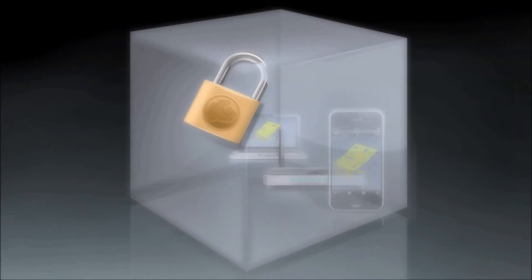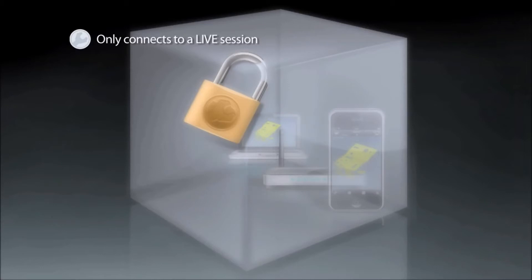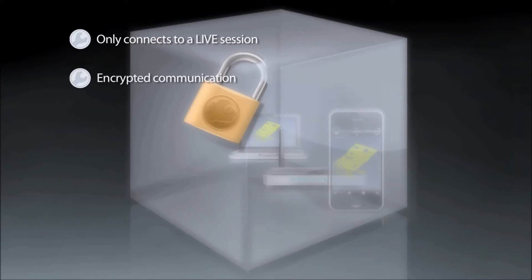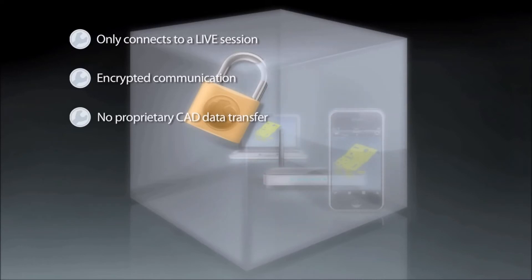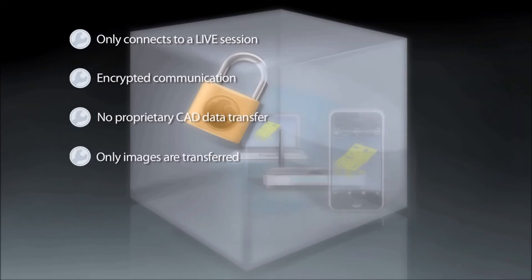More specifically, PolyWorks Talisman only connects to a live PolyWorks session and does not connect to the internet or any other computer. The communication between the remote control and PolyWorks is encrypted. No proprietary CAD data is transferred on the remote control, no numerical measurement values are transferred, only images are transferred.